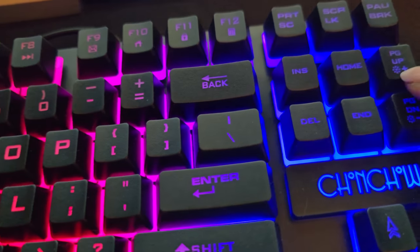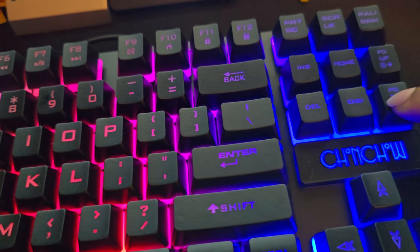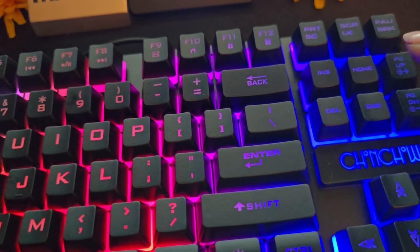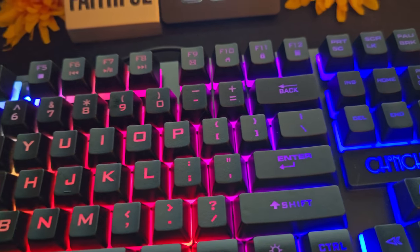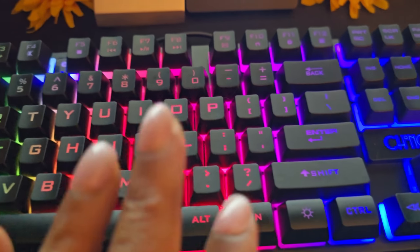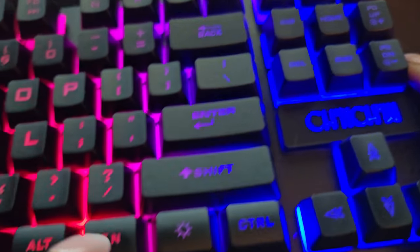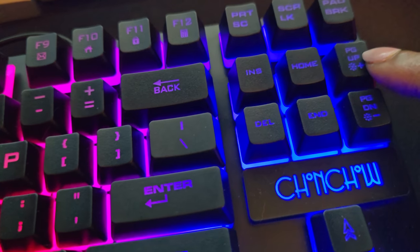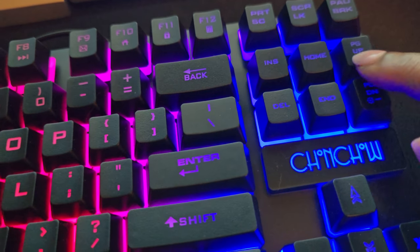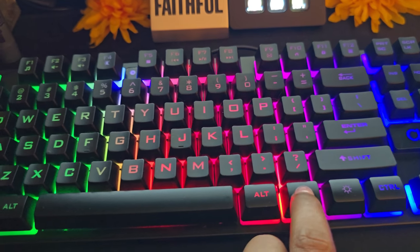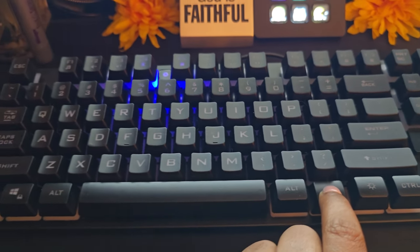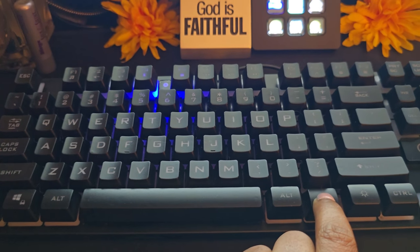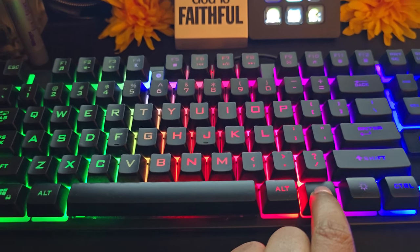We're going over here to the F-N key plus the page up and page down button. That is to control the dimness and the brightness of the keyboard. I'm going to decrease the brightness level all the way down to where it went off. Now I'm going to increase the brightness level of the keyboard.